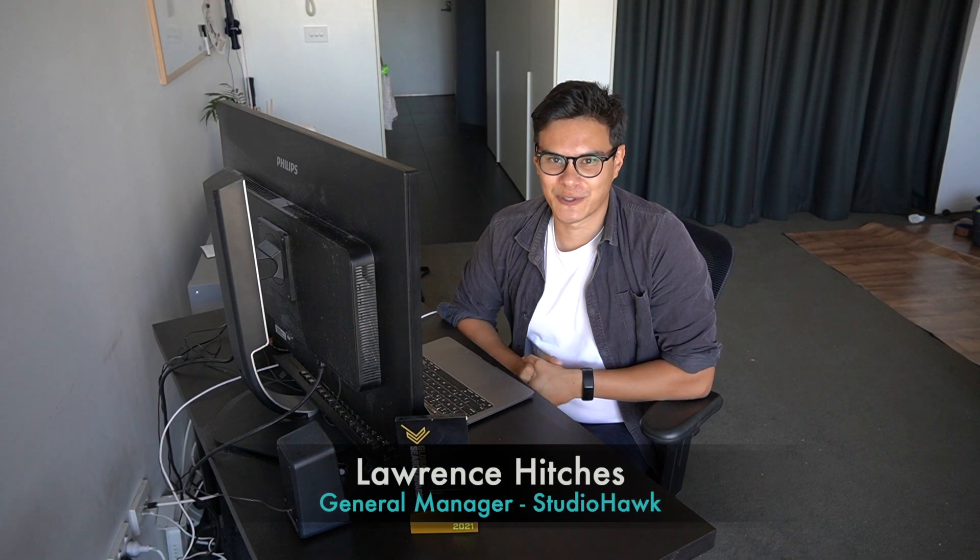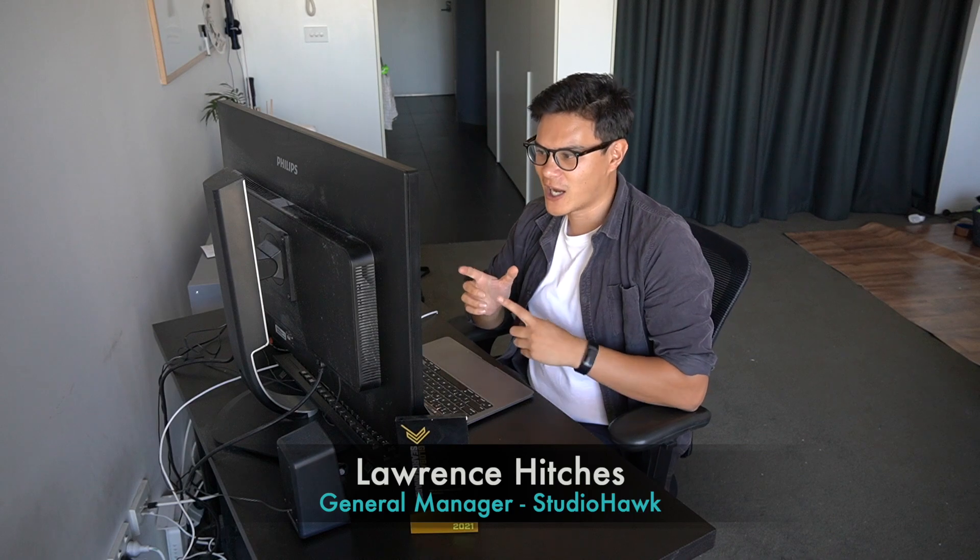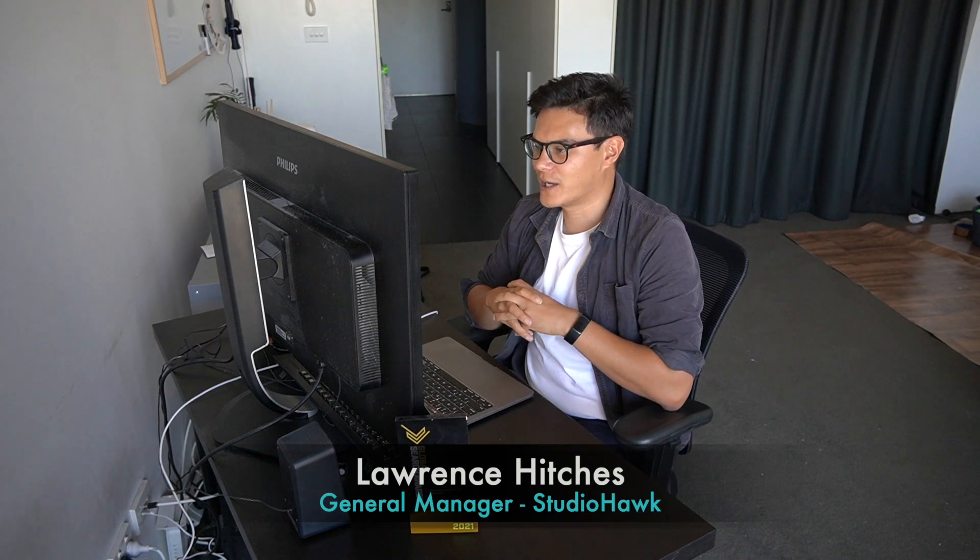Hey everyone, it's Lawrence here from Studio Hawk and today I'm going to show you how to change your slug name or your URL structure in WordPress. Something really simple but also comes up a lot when you're working with WordPress and specifically with SEO. So let's dive into it right now.